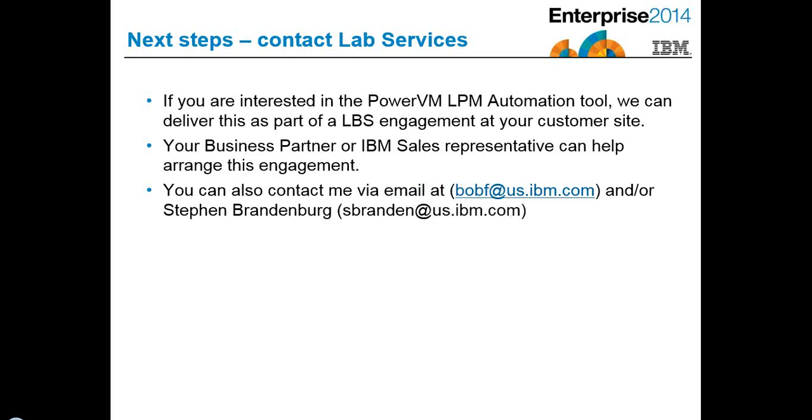So if you'd like more information on this, here's my contact information. Once again, I'm Bob Foster, and there's my email right here in the center at bobf.us.ibm or you can contact your business partner or sales rep. And once again, you can go out to YouTube and look for PowerVM LPM Automation Tool and see some more details on this nice tool. Thank you very much.